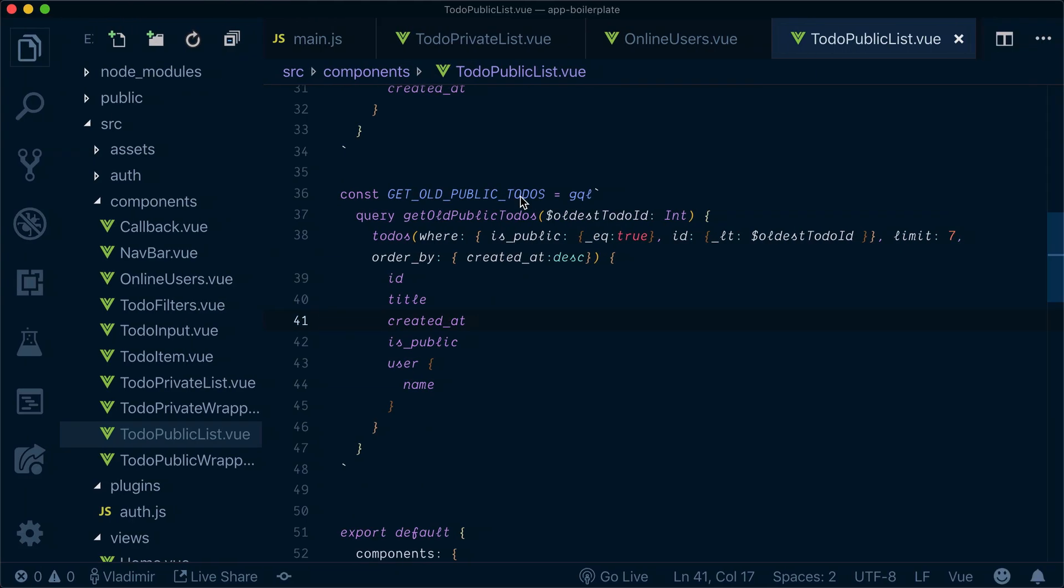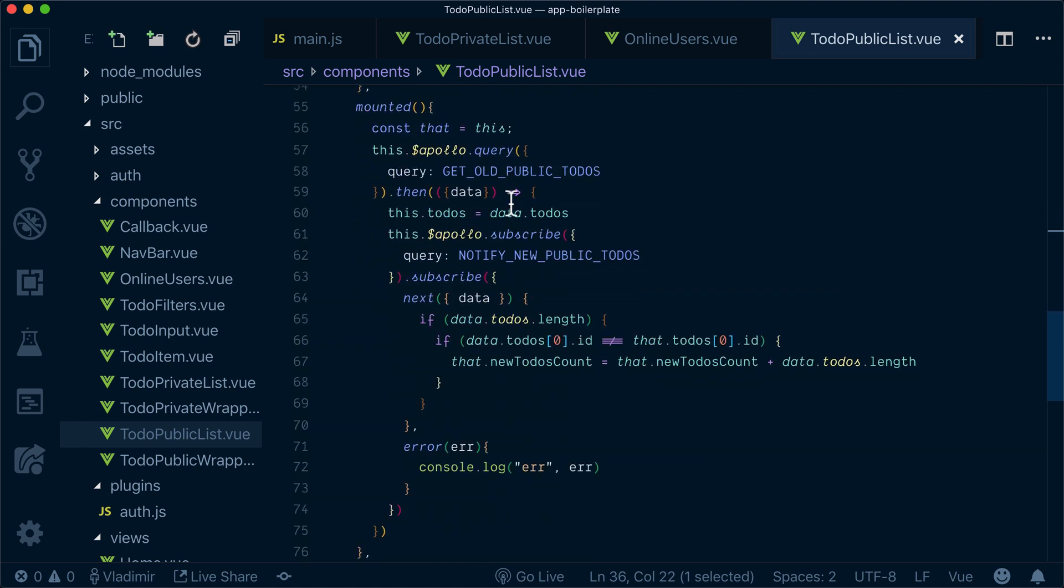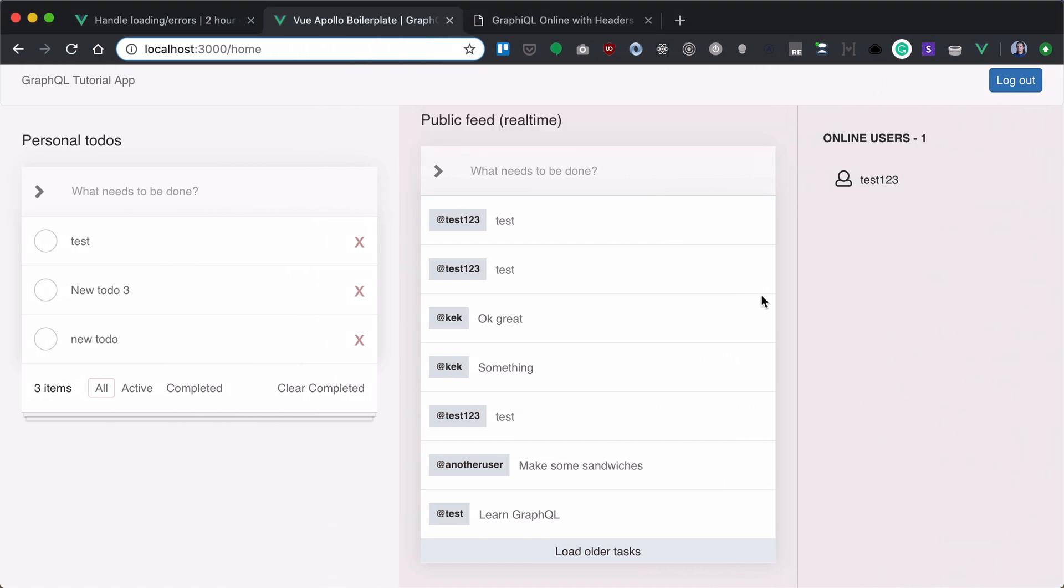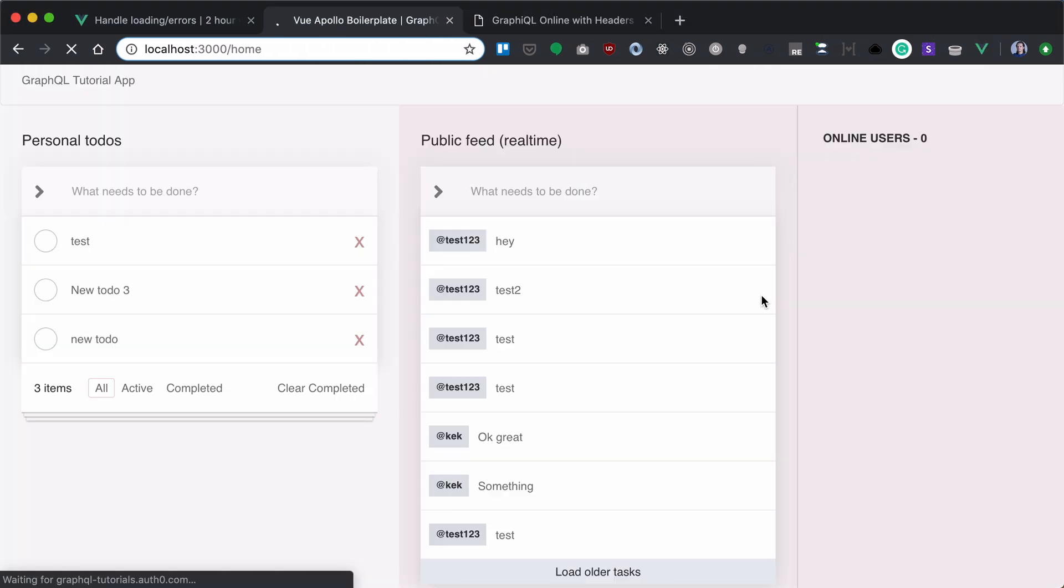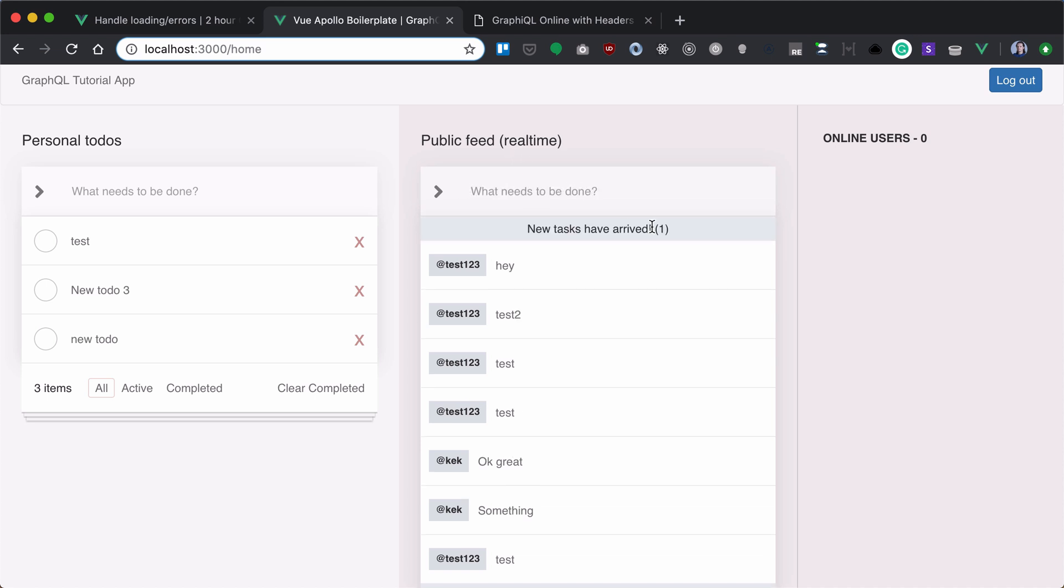So what else we need to do, we need to go to our new to-dos count and set it as zero. Let's reload that. And if I place testing, I have new task has arrived. Click on it. Nothing happens. So right now we need to implement this functionality.